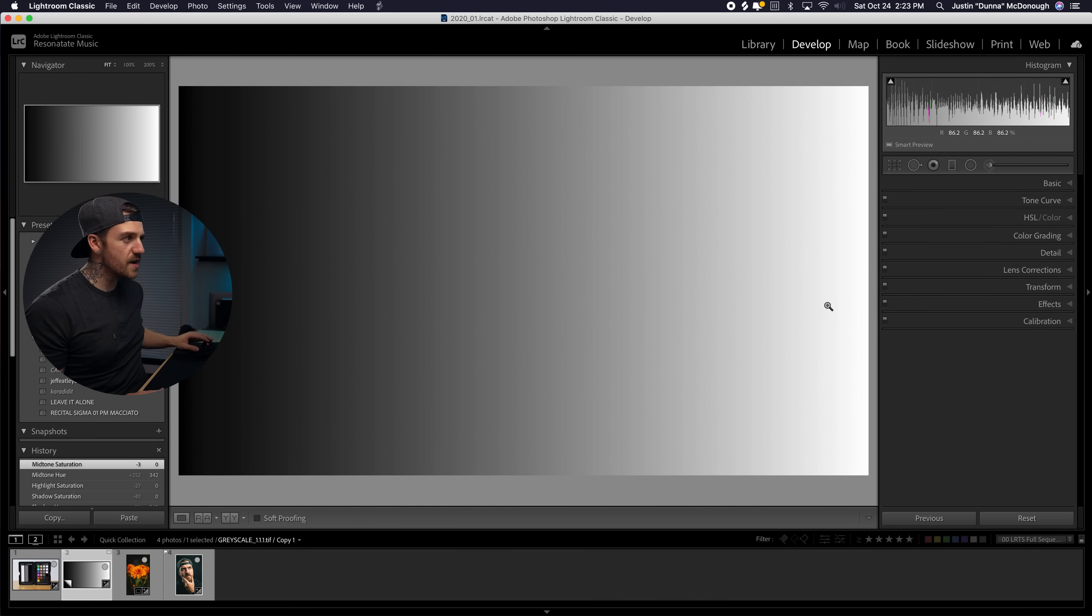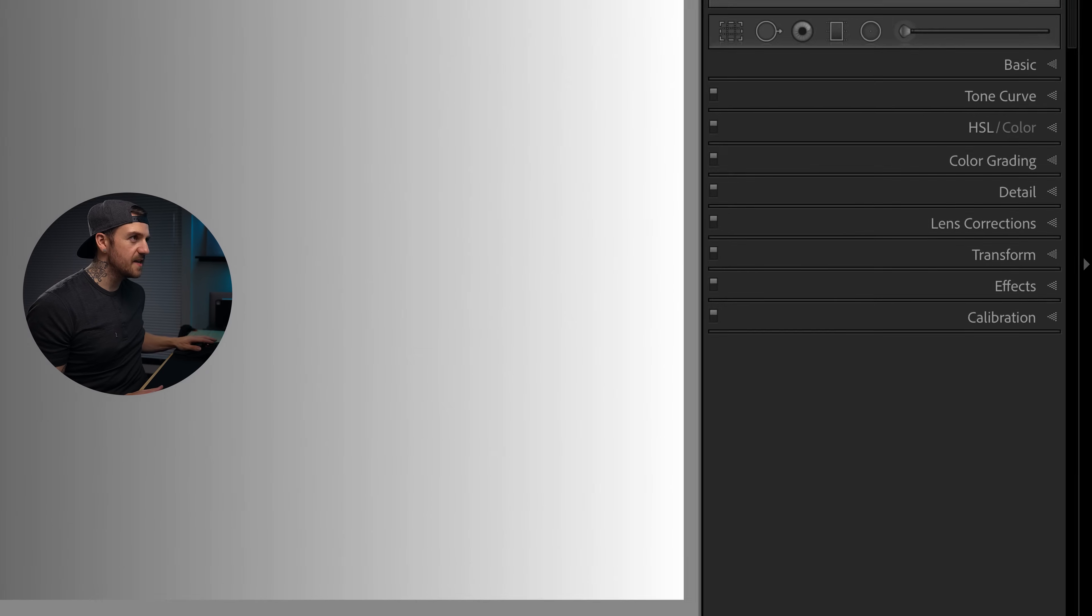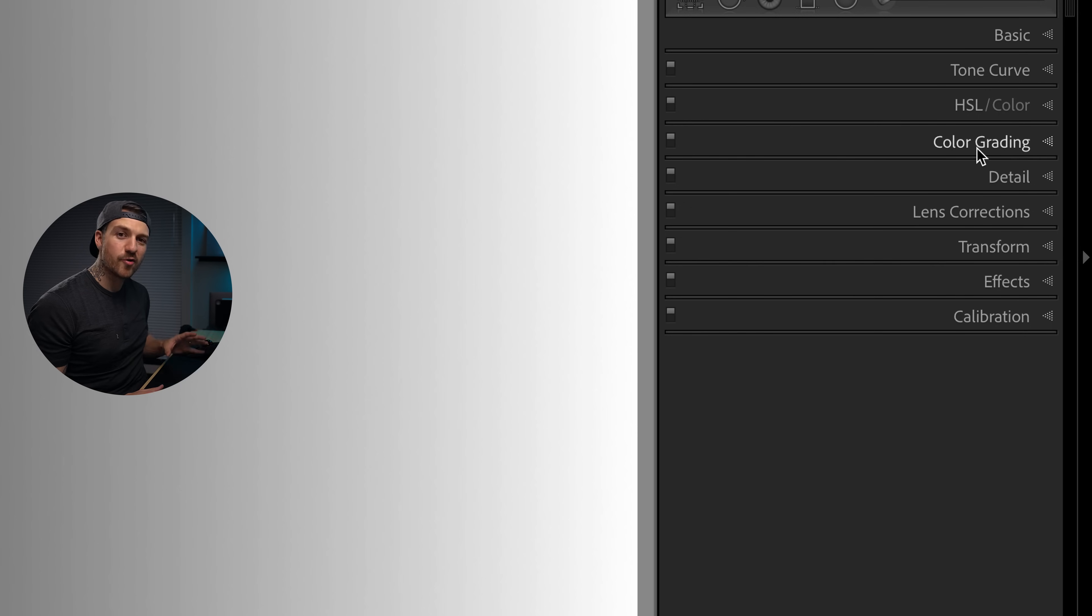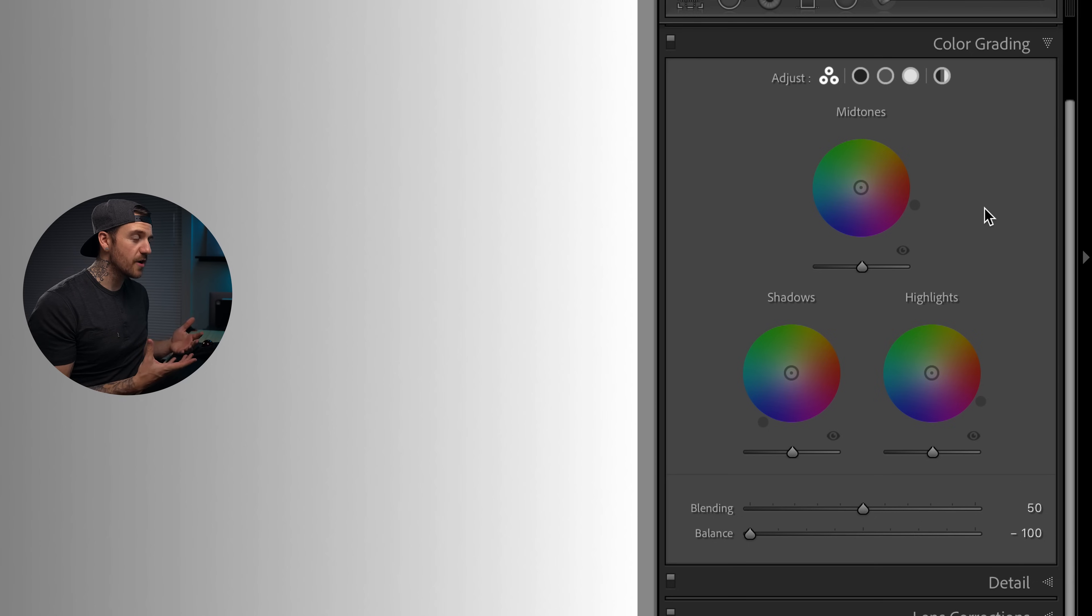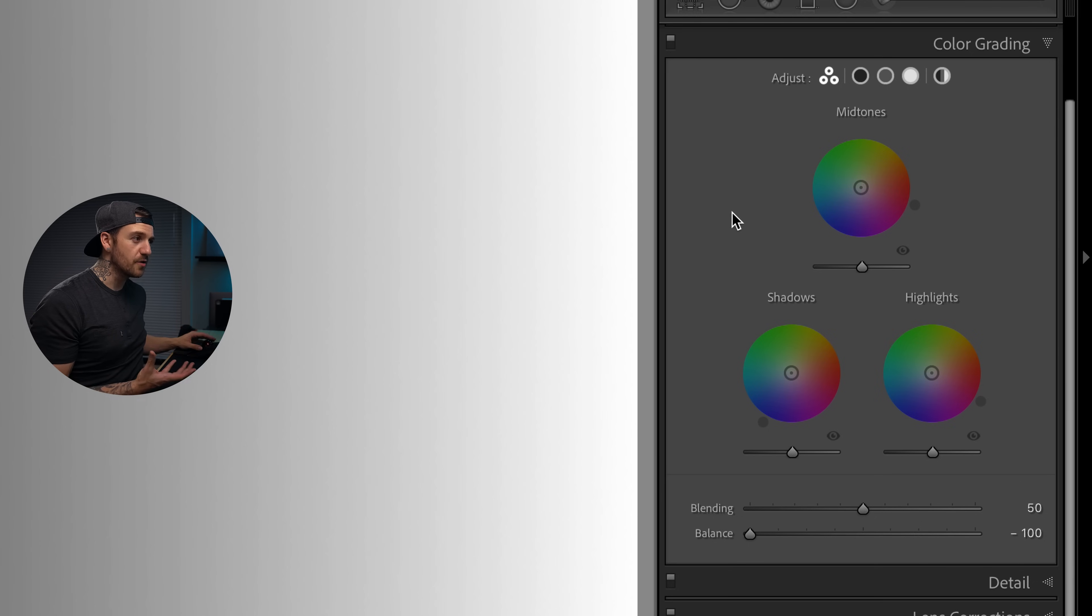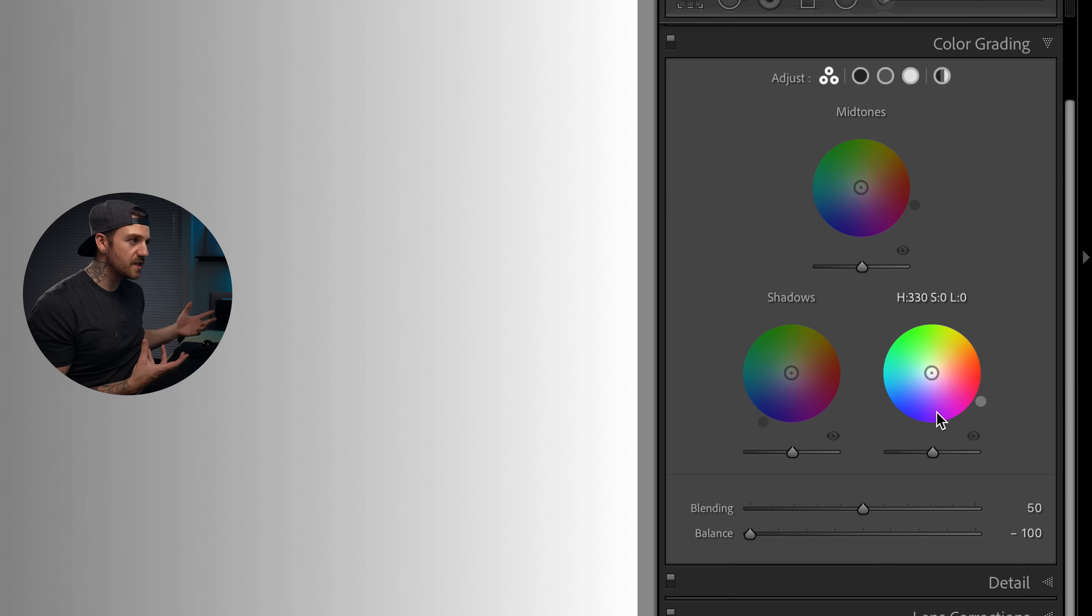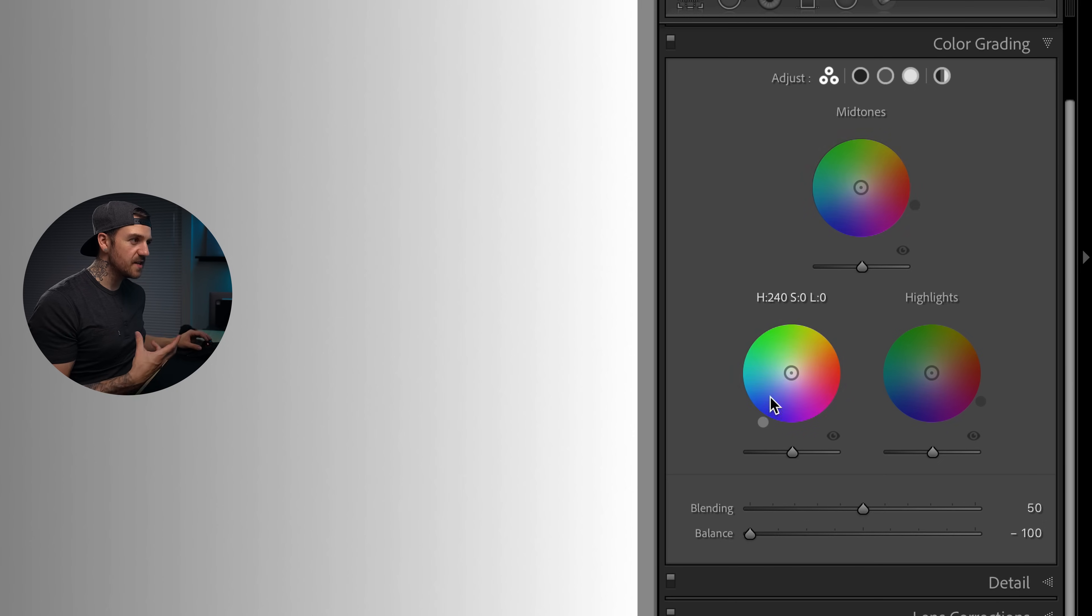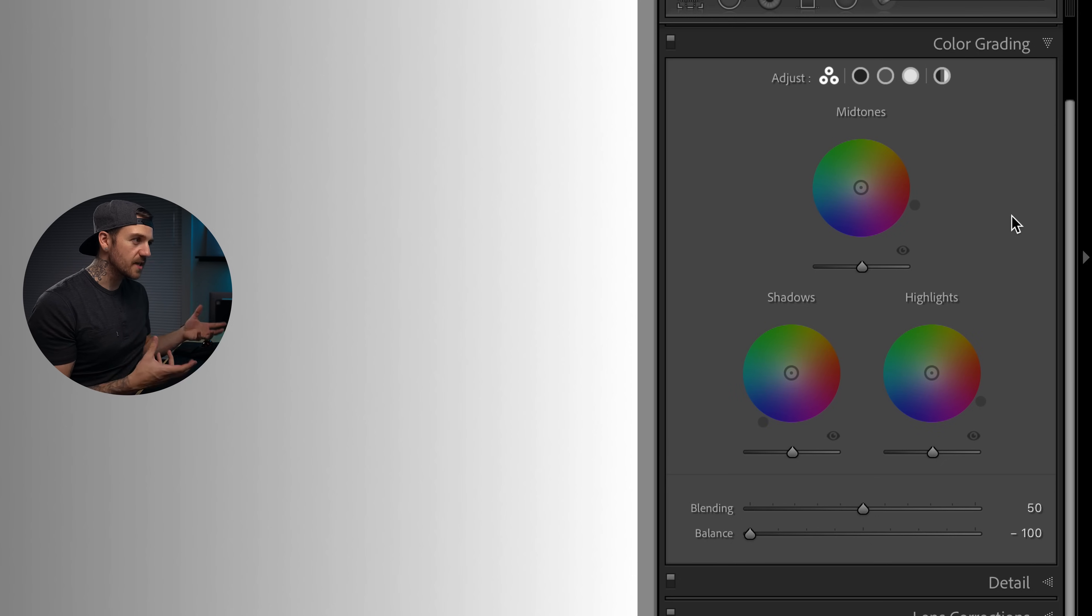Okay so we're in the brand new version of Lightroom that came out in October 2020 and on the right hand side in the develop tab you can see that we've got all our normal things except we've got color grading here below HSL where we would normally see split toning. So once we pop this open it might look familiar if you're used to color grading in video work this is just like the color wheels. So we've got our shadows, mid-tones, and highlights.